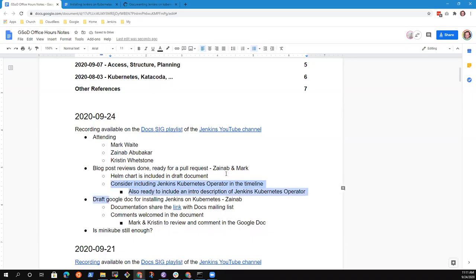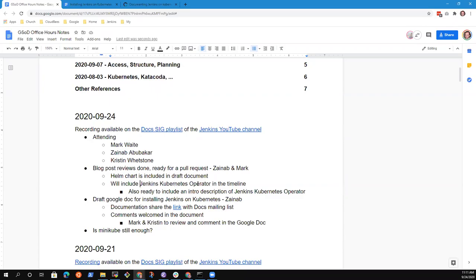Zenab, did I capture what you're describing there? Yes. And I do like the idea of putting the intro description into the guide that you're currently developing, the draft Google Doc. That sounds really attractive — that way at least people are aware there is a concept of a Jenkins Kubernetes operator, and if they are using operators, that's one for them to consider.